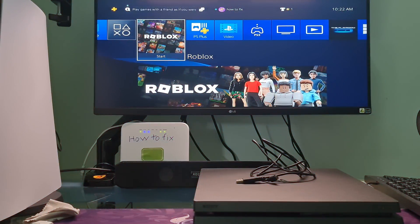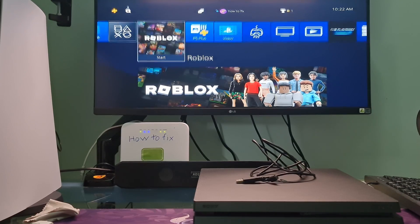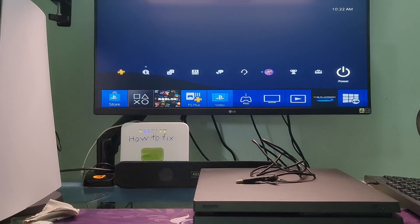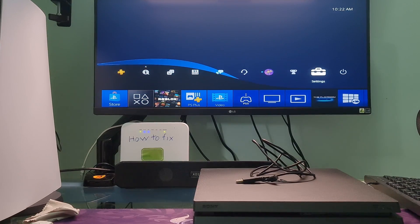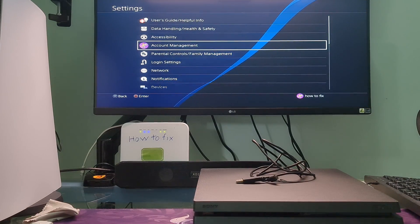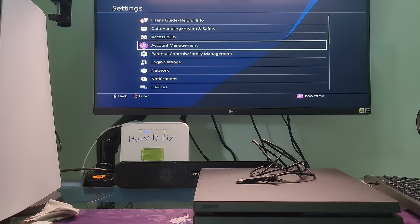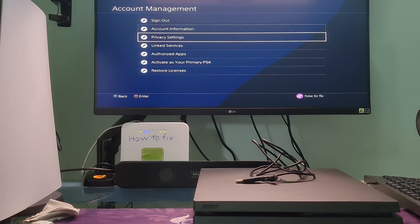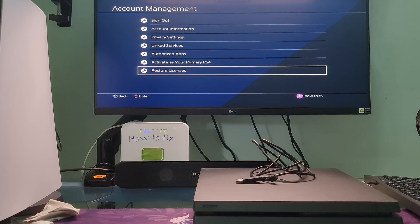Method 1: Restore licenses. Just go to settings, select account management, then select restore license.